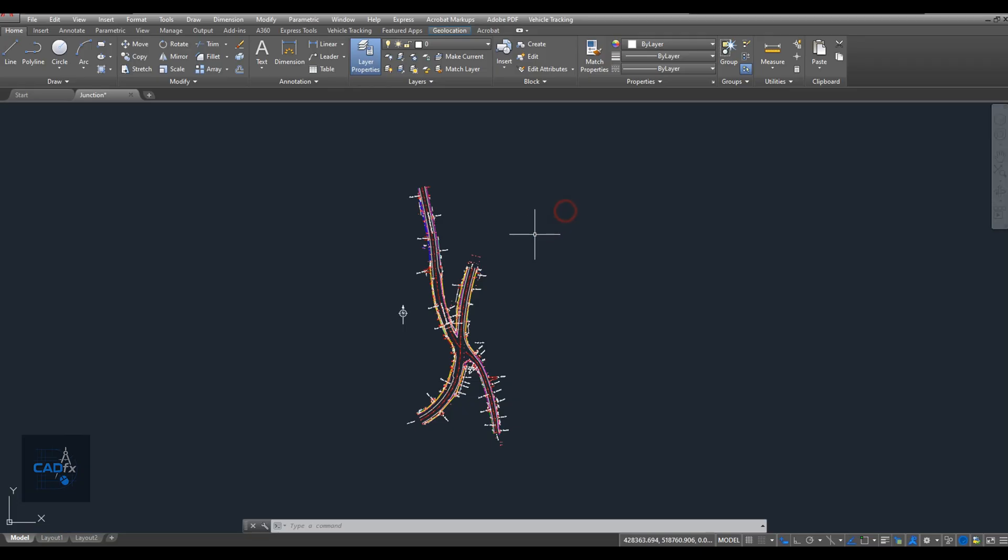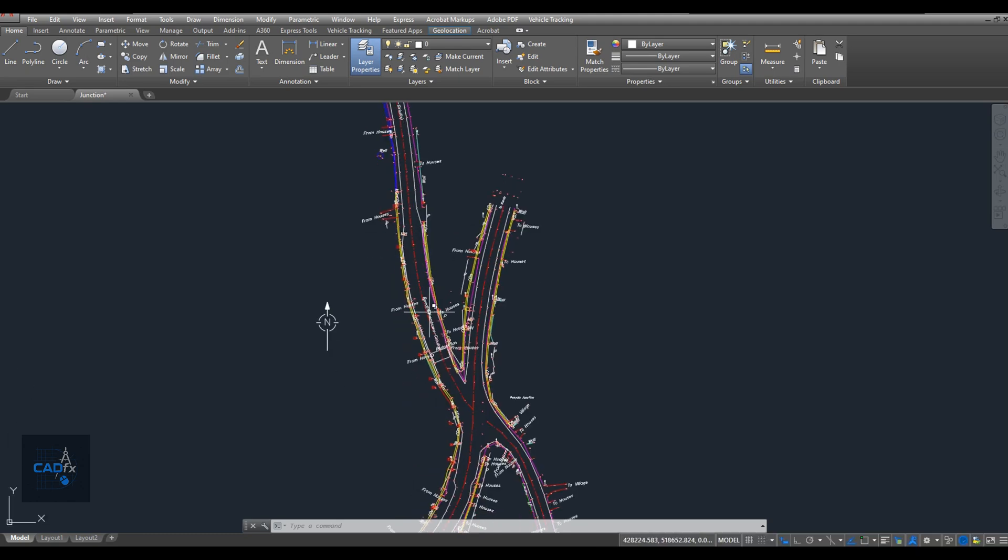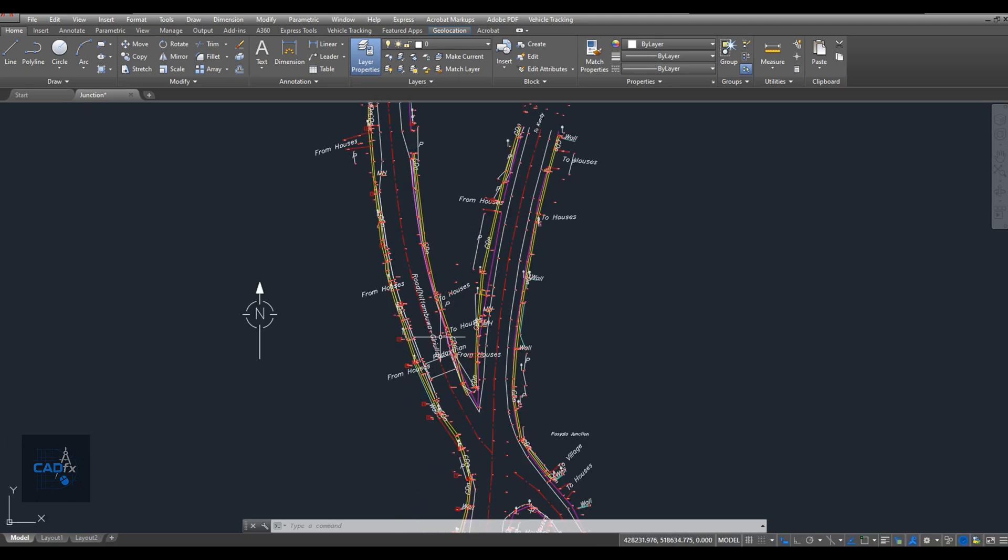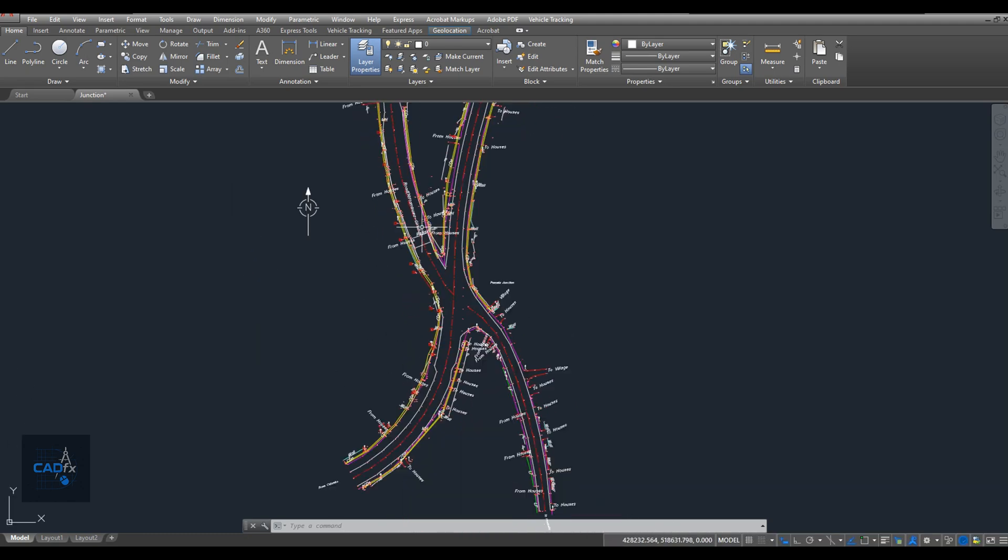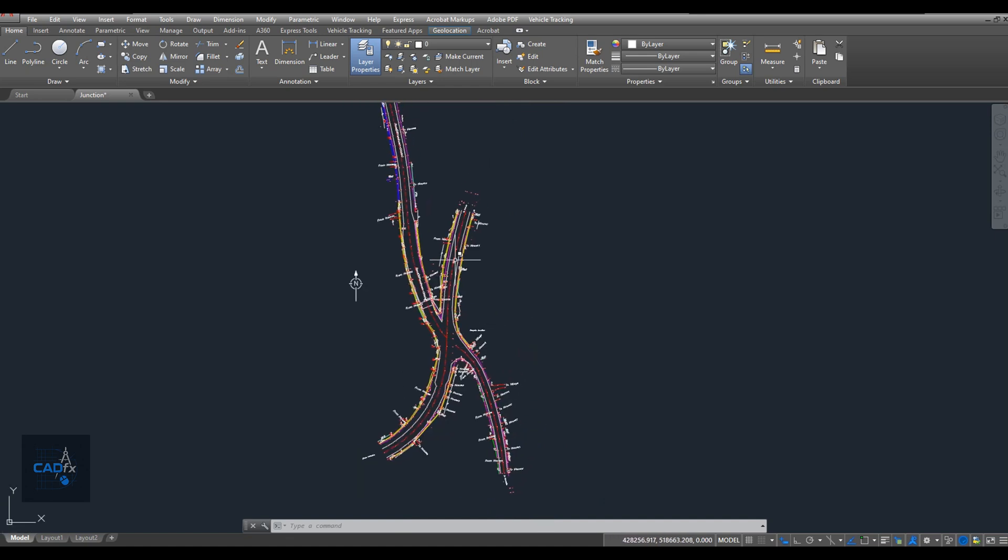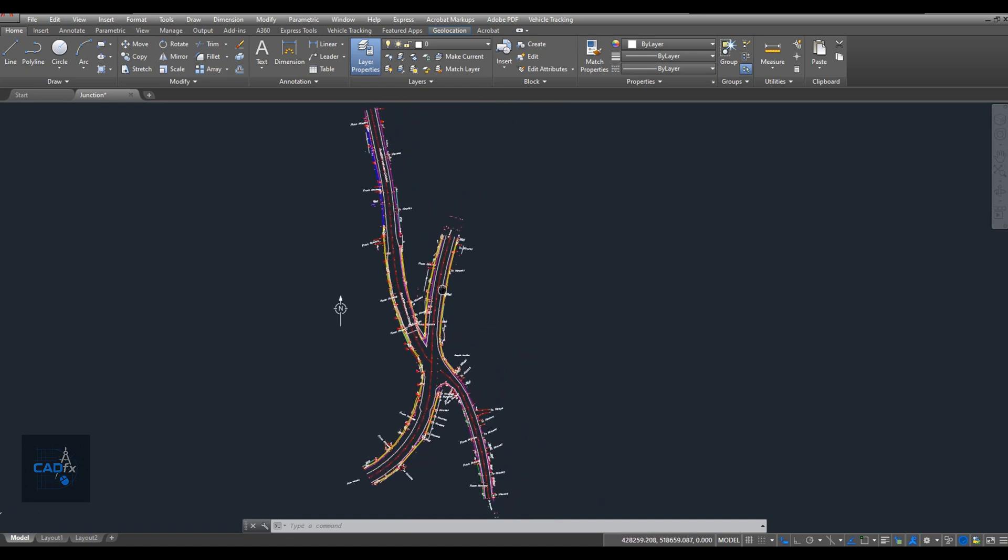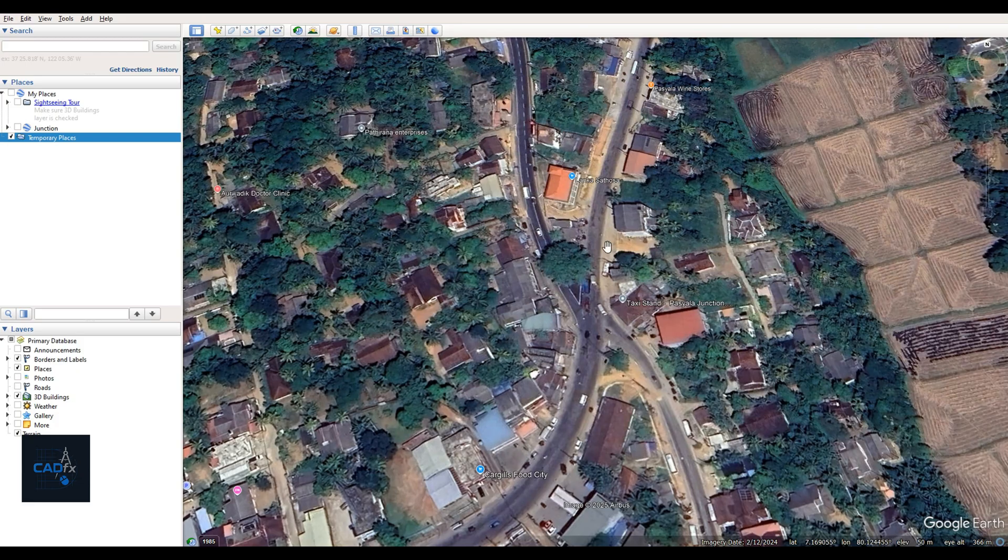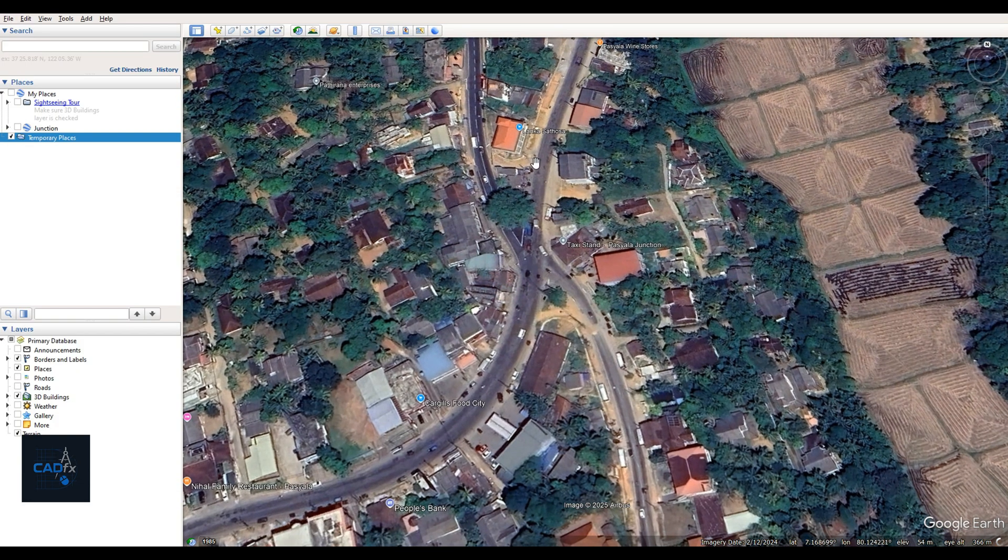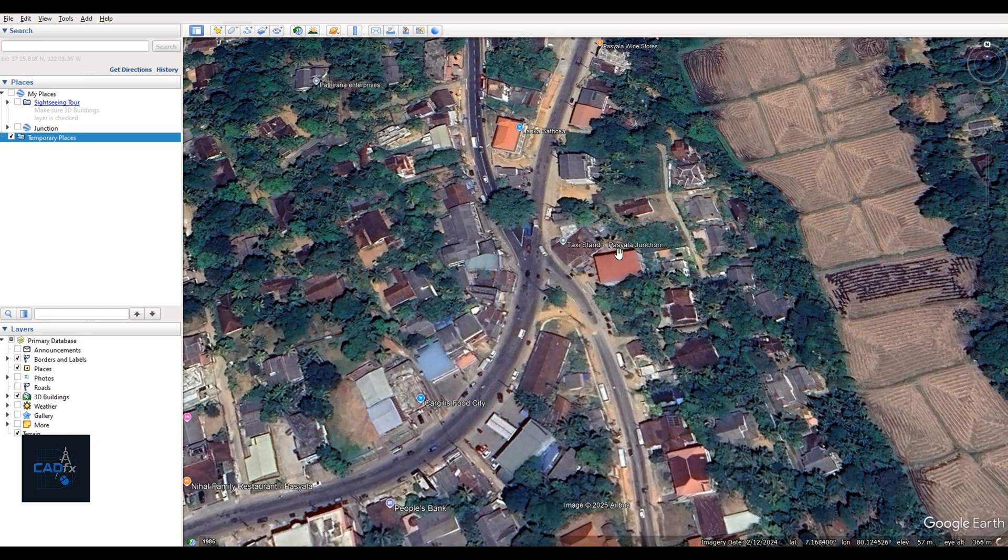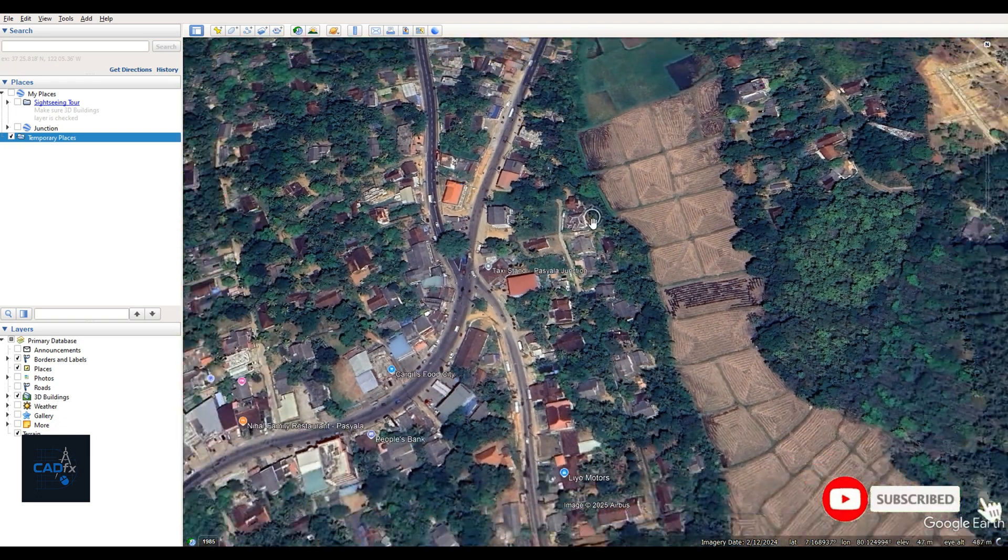This is an AutoCAD file containing topographic data of the junction, which has already been surveyed. However, this file only includes road-related features. But I also need to include a few nearby buildings and the surrounding paddy field in this drawing, using data from Google Earth. So in this video, I'm going to show you how to add these three buildings and the paddy field area directly into the AutoCAD drawing.